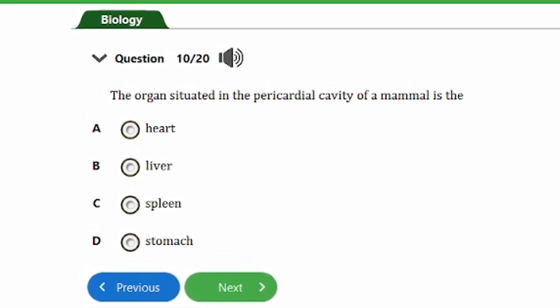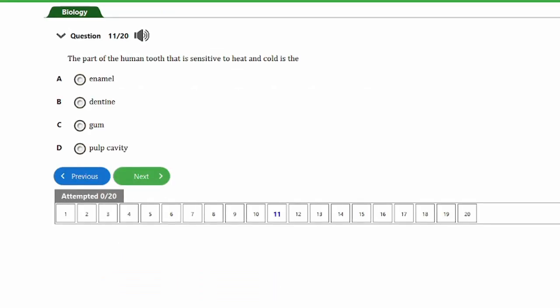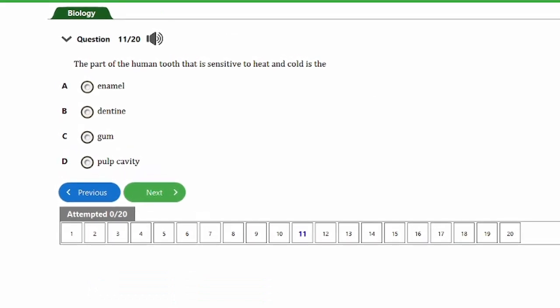Question ten says: the organ situated in the pericardial cavity of a mammal is the: a) heart, b) liver, c) spleen, d) stomach. The answer is option A, the heart. The word 'cardial' relates to the heart, so when you hear 'pericardial cavity,' you should know the organ there is the heart.